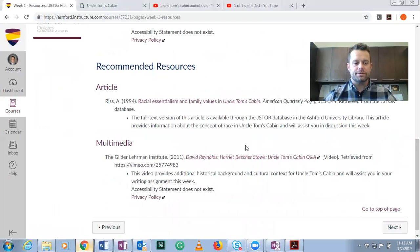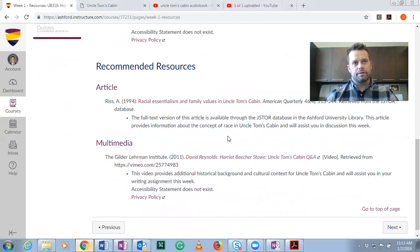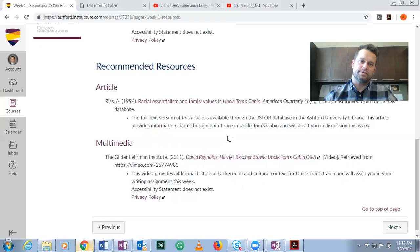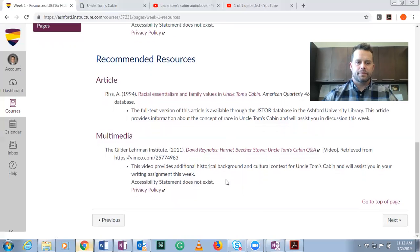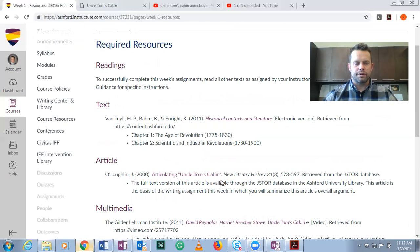There are recommended resources each week, so if you want to dive deeper, feel free. I'm also going to be providing some other resources to other texts. For example, this week I'm going to send out links to the autobiography of Frederick Douglass, so you can also take a look at those per your interest.